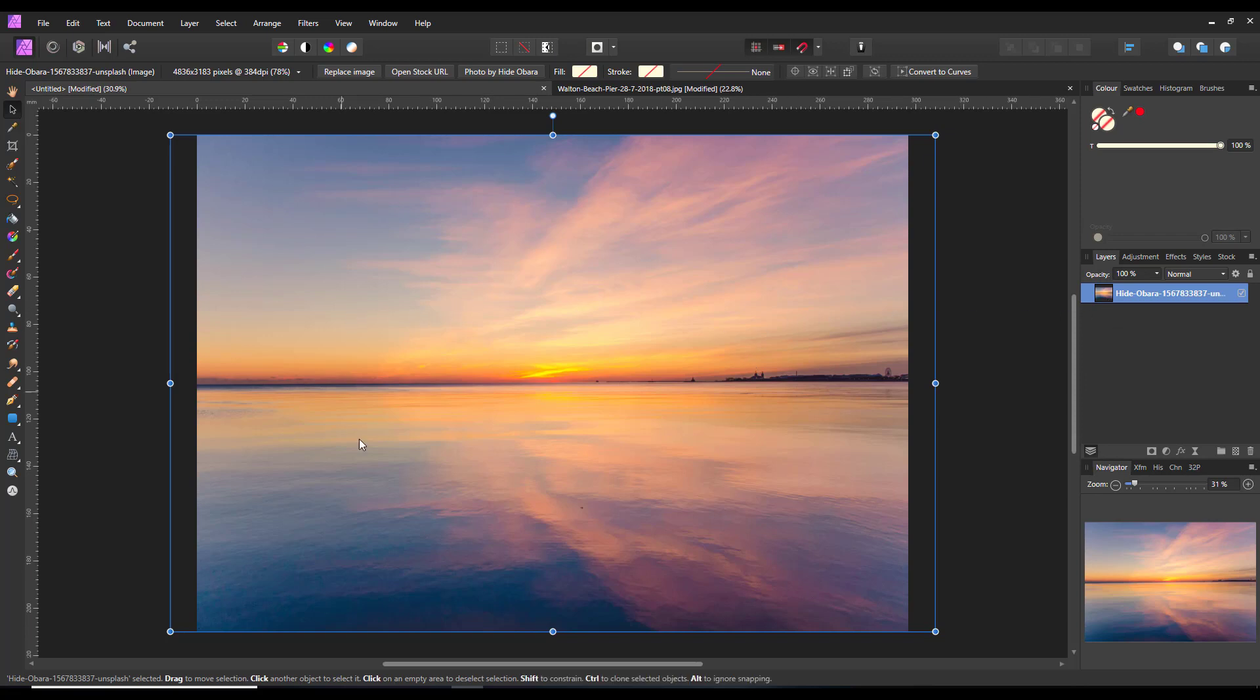Obviously we have a reflection here which may not work as well as it could do because the reflection gives away the fact that the sky is not quite right, but I think it works quite well.